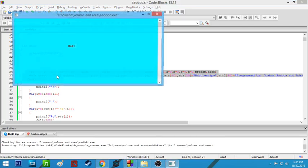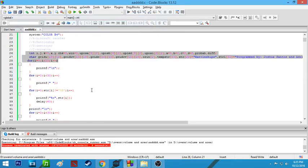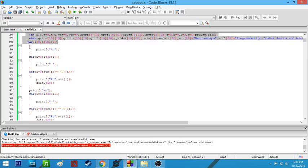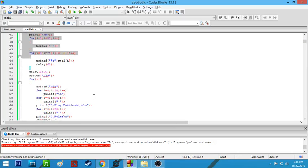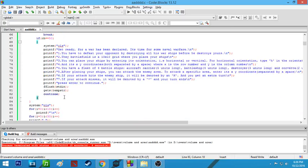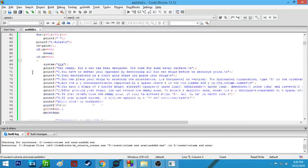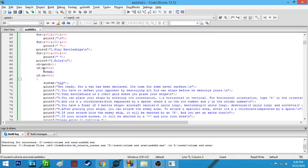The available colors can be found on a website which I will be linking down below. This line prints or shows the intro line of the program.